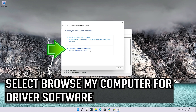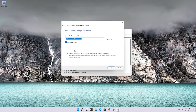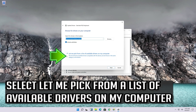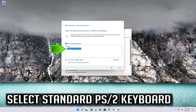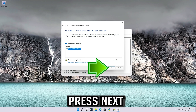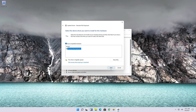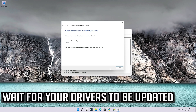Click on Update Driver, then select Browse my computer for driver software. Select Let me pick from a list of available drivers on my computer, then select Standard PS/2 Keyboard and press Next. Wait for your drivers to be updated.